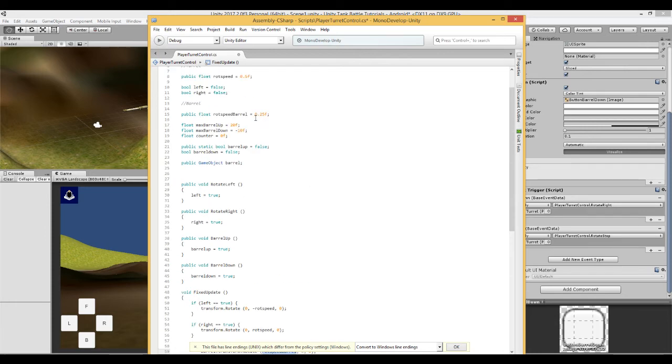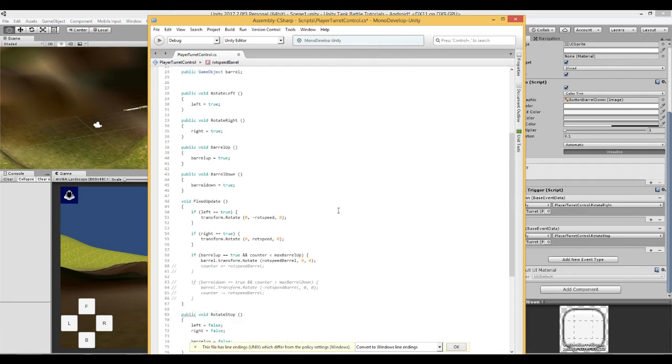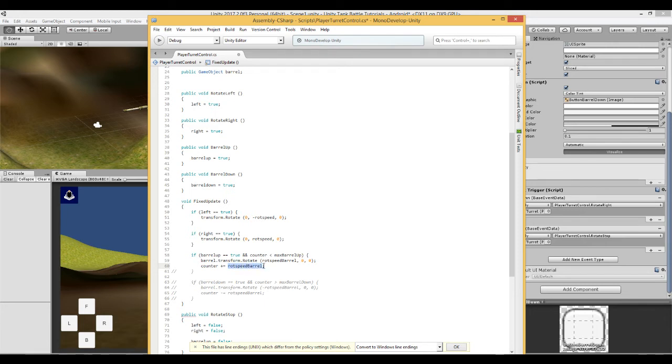And with the counter we add to the counter the value of rot speed barrel.